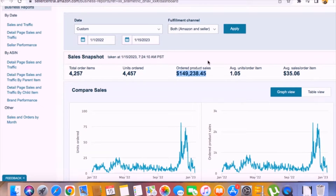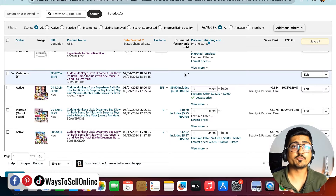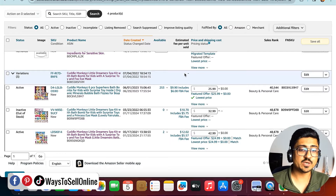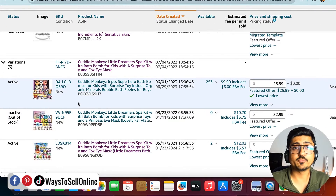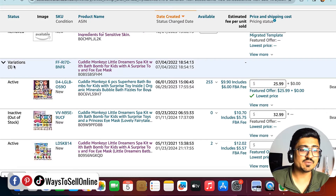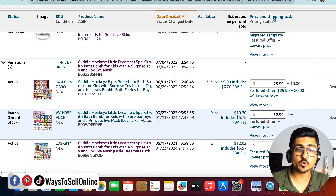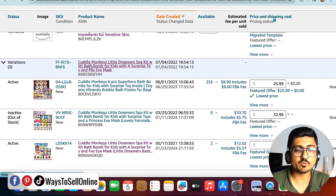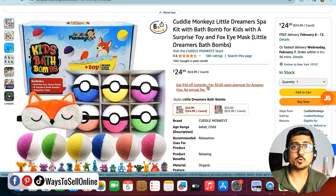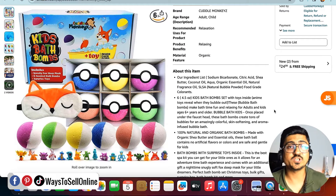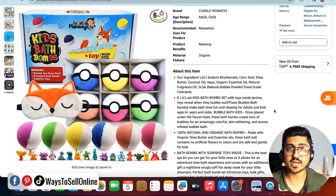I'm on my laptop now and have opened Seller Central. Going to the Manage Inventory tab, you can see one of my products called Bath Bomb for Kids, which has three variations — two are currently active because they have stock and one variation is out of stock. If I click on the parent of that listing, on the Amazon website I can see the parent listing with the title, images, bullet points, and all the other details needed for purchase.